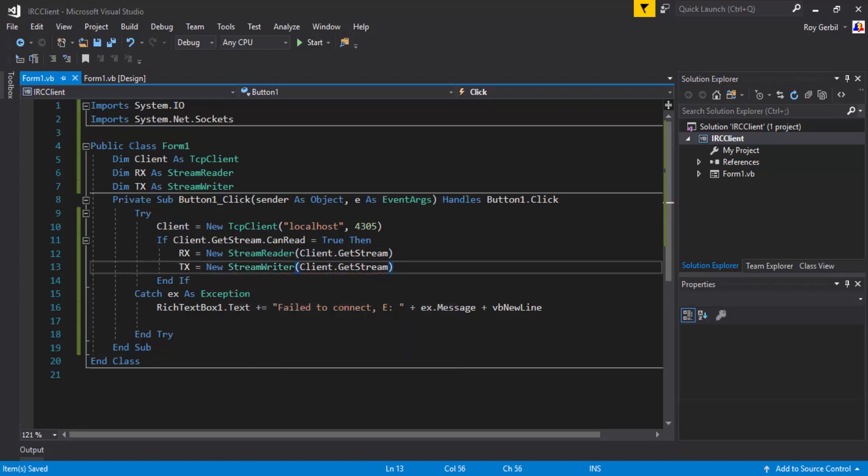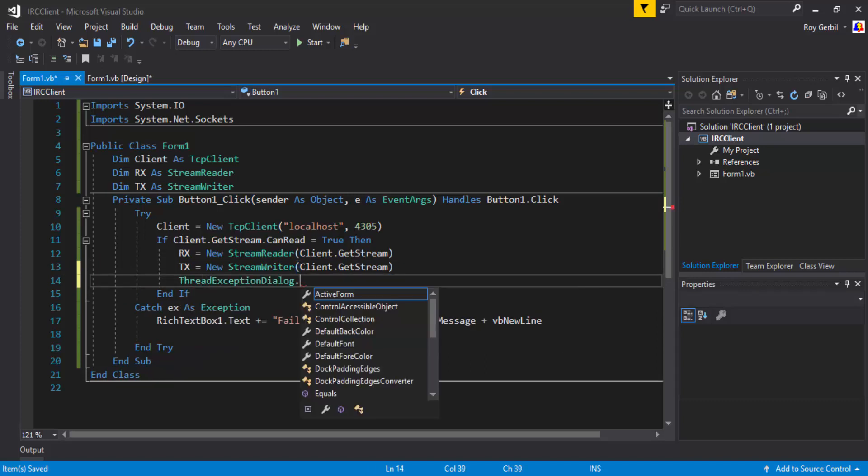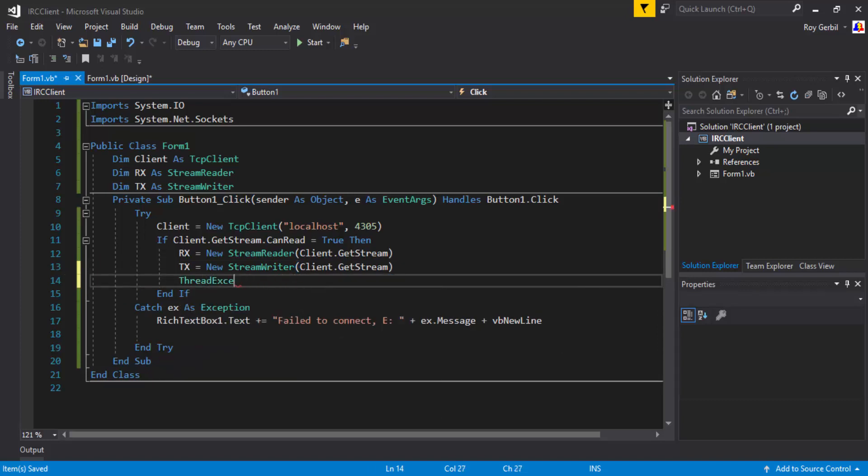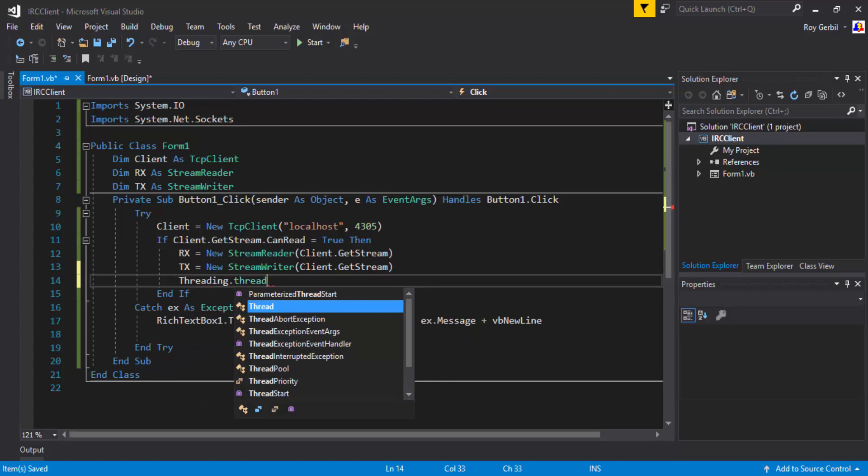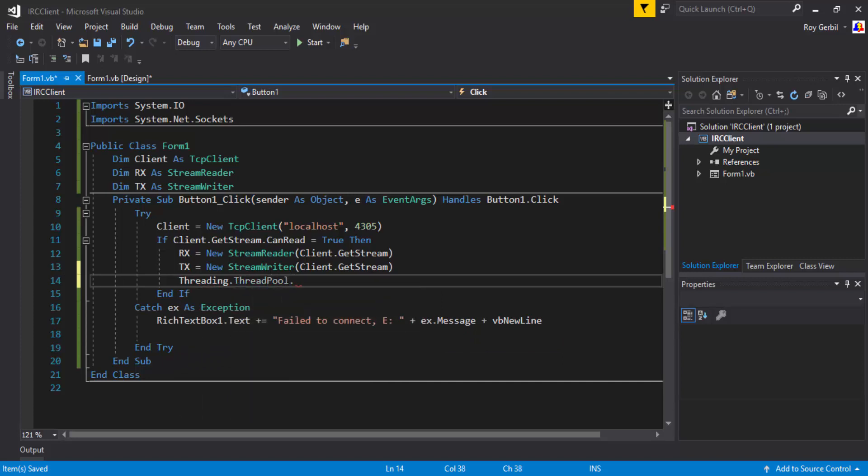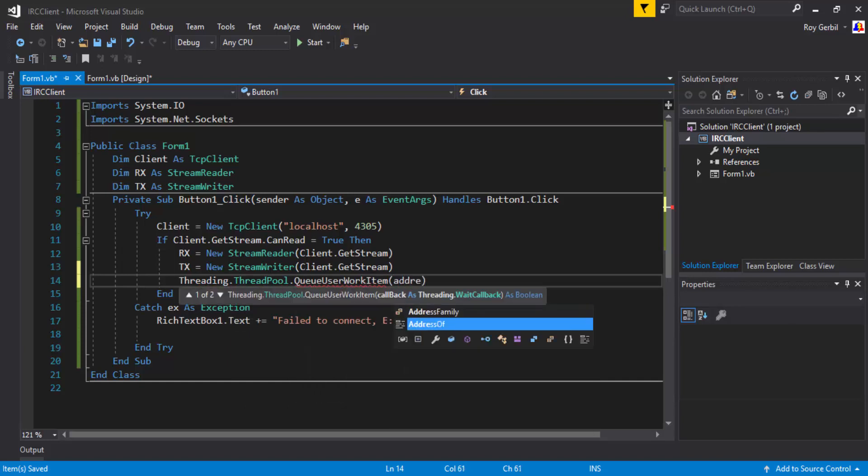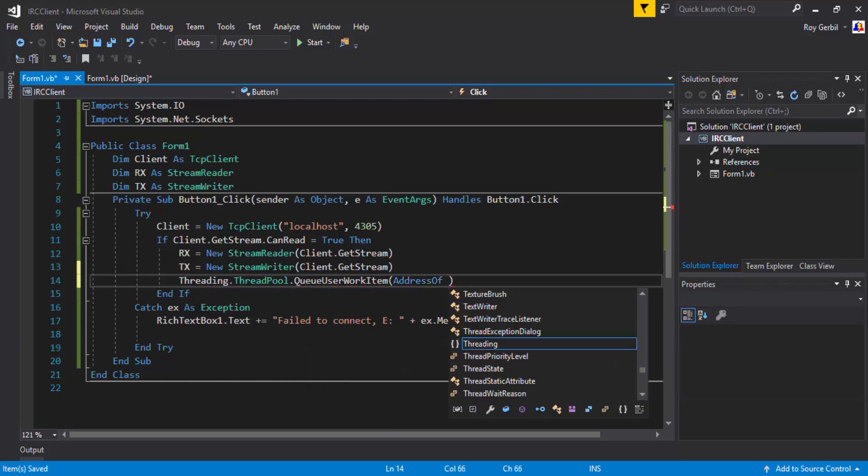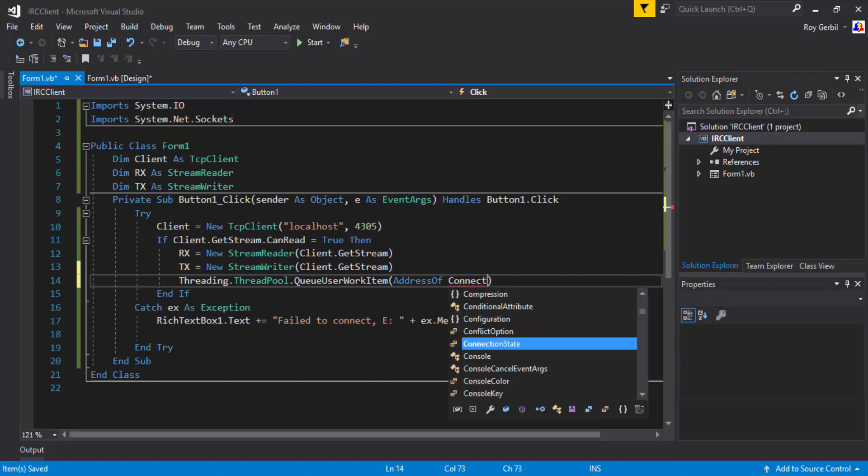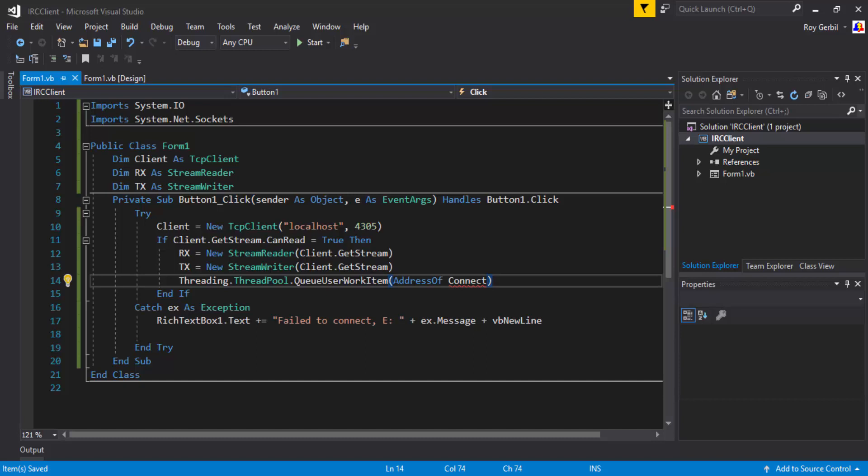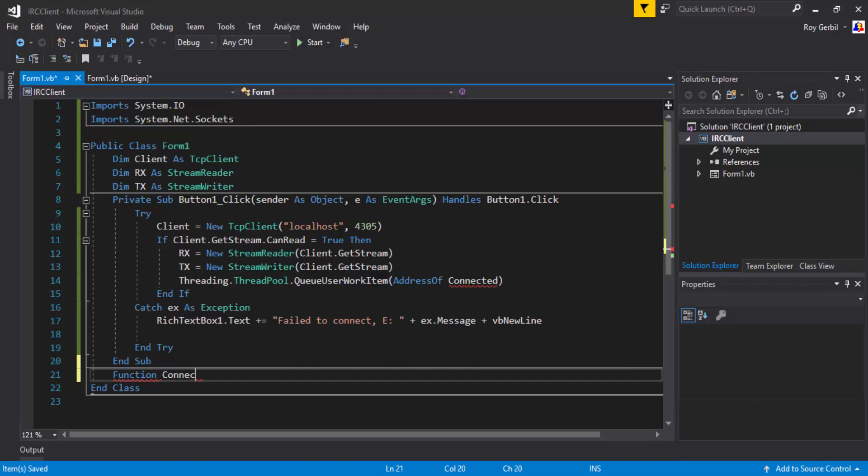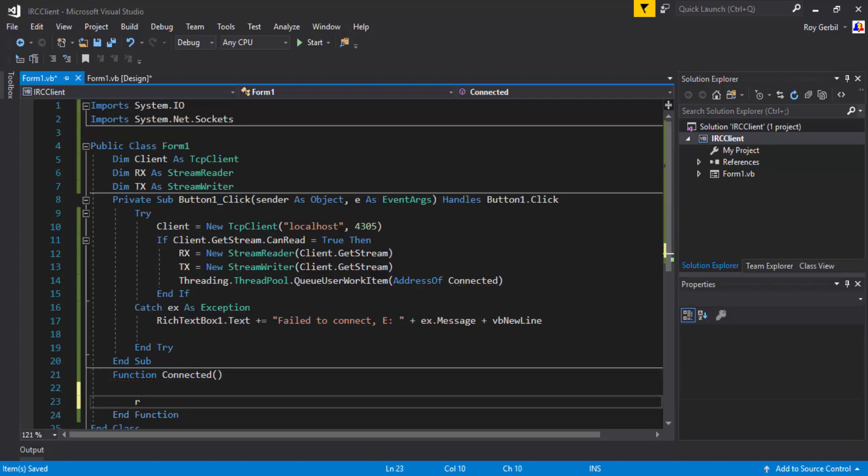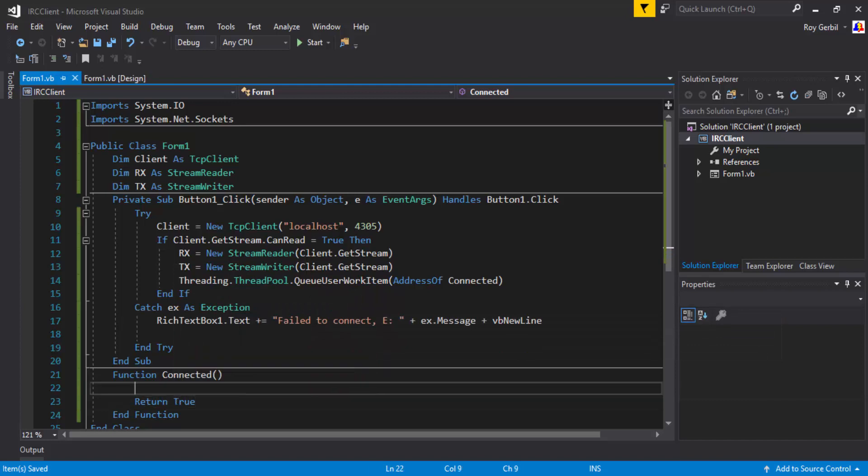And thread dot... Threading dot thread pool. Address of... I'm going to do connected. Connect? Connected? Oh no. Function. Function is going to be connected. Sorry. Being really dumb. It's currently 2.38 AM.